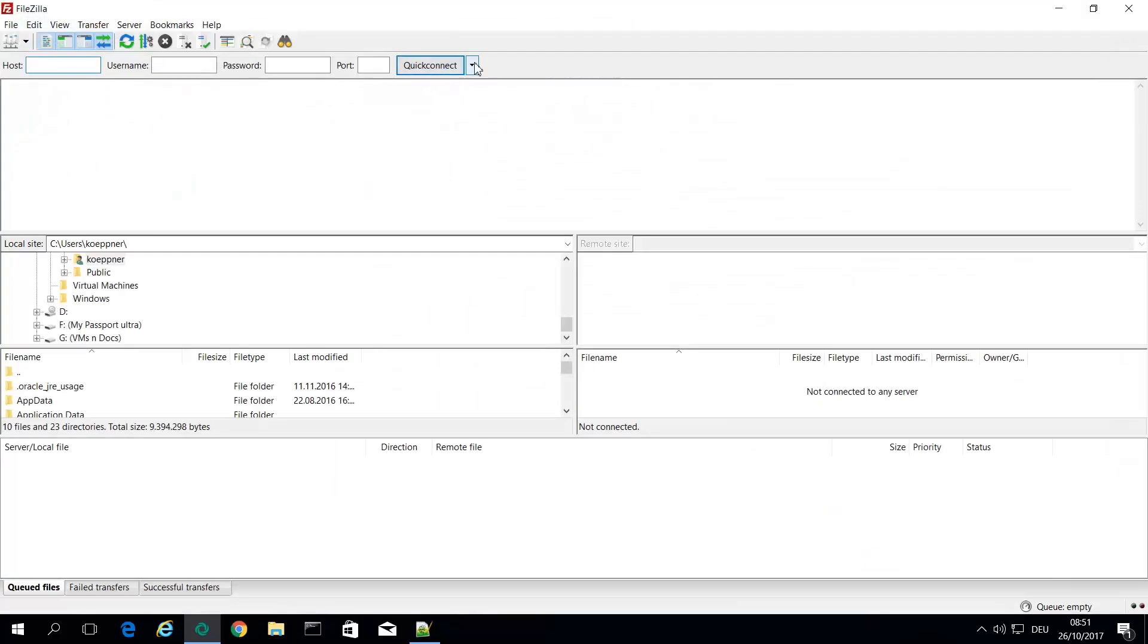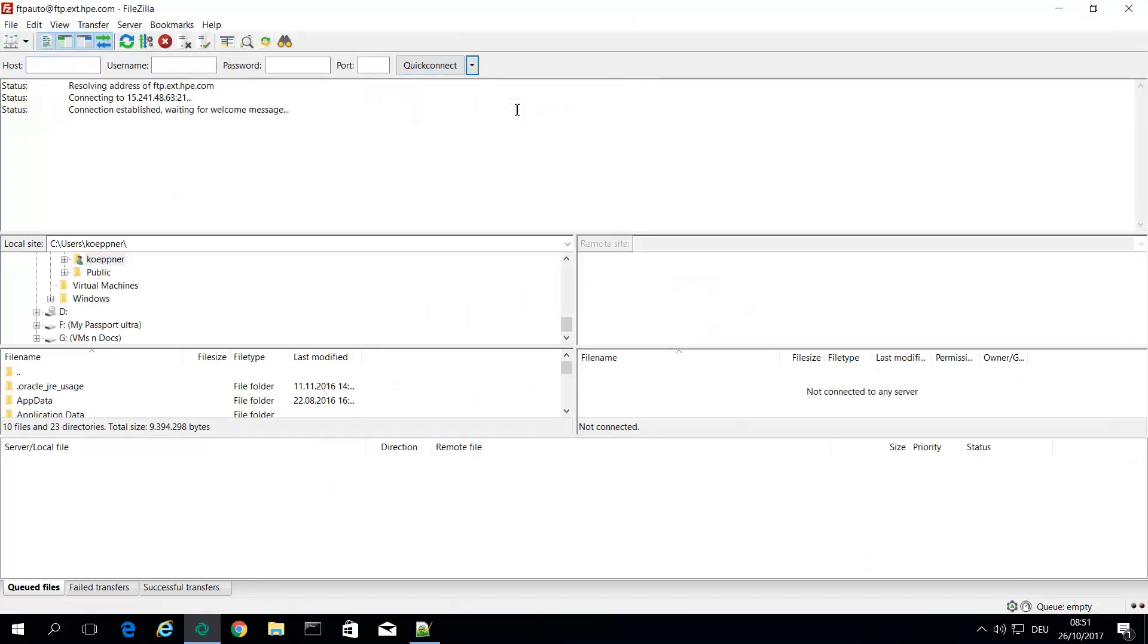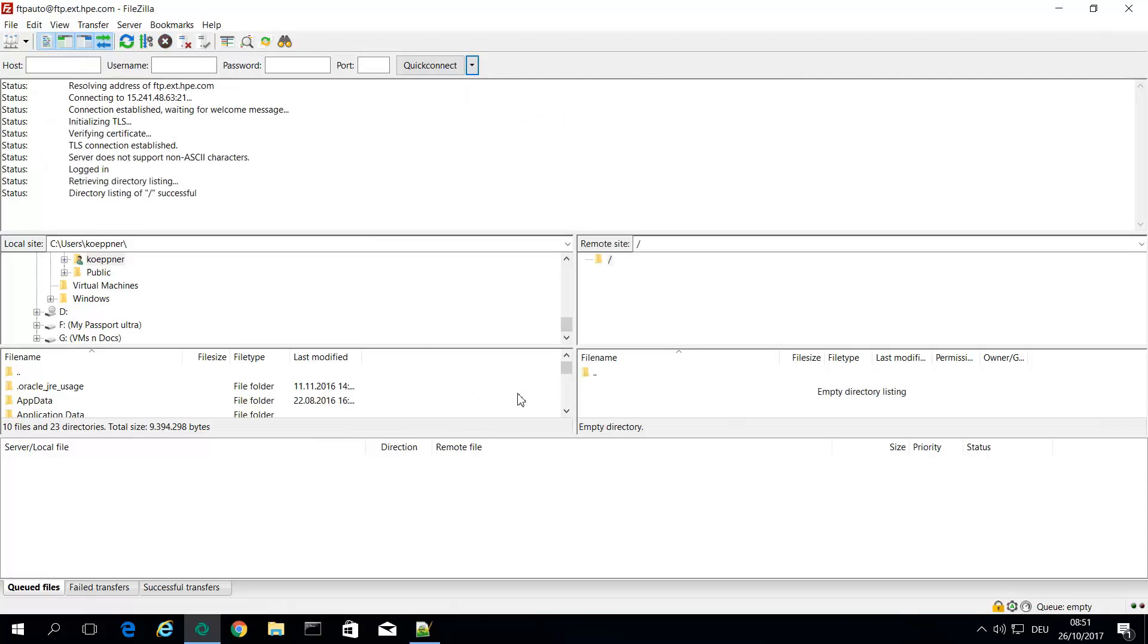So connect to my FTP site. It's connecting. You see the directory is currently empty.